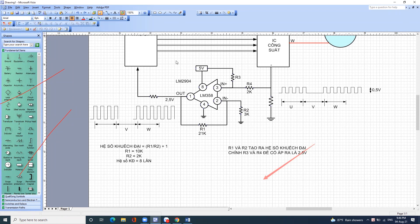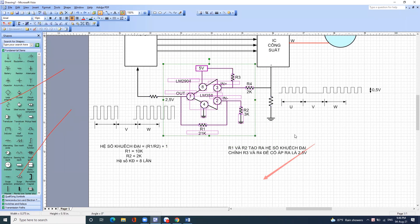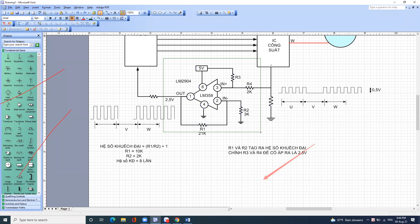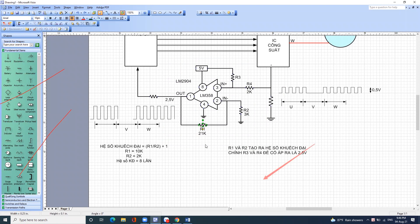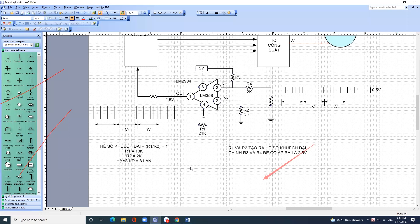Sau này chúng ta thiết kế mạch này được. Ví dụ như trong tăng âm, ai mà giáp tăng âm thì tôi có sơ đồ cho. Đến lúc cho cái con này bằng cái chiết áp ngoáy con này, ngoáy con này là thay đổi âm thanh. R1 hoặc R2 thay đổi có nghĩa là thay đổi tỷ lệ, tỷ lệ thay đổi là thay đổi hệ số khuếch đại.